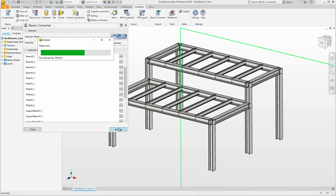The speed could be increased by changing the settings in the detail level of the analysis. However, the default settings are very well chosen so that all profiles are always recognized as reliably as possible.